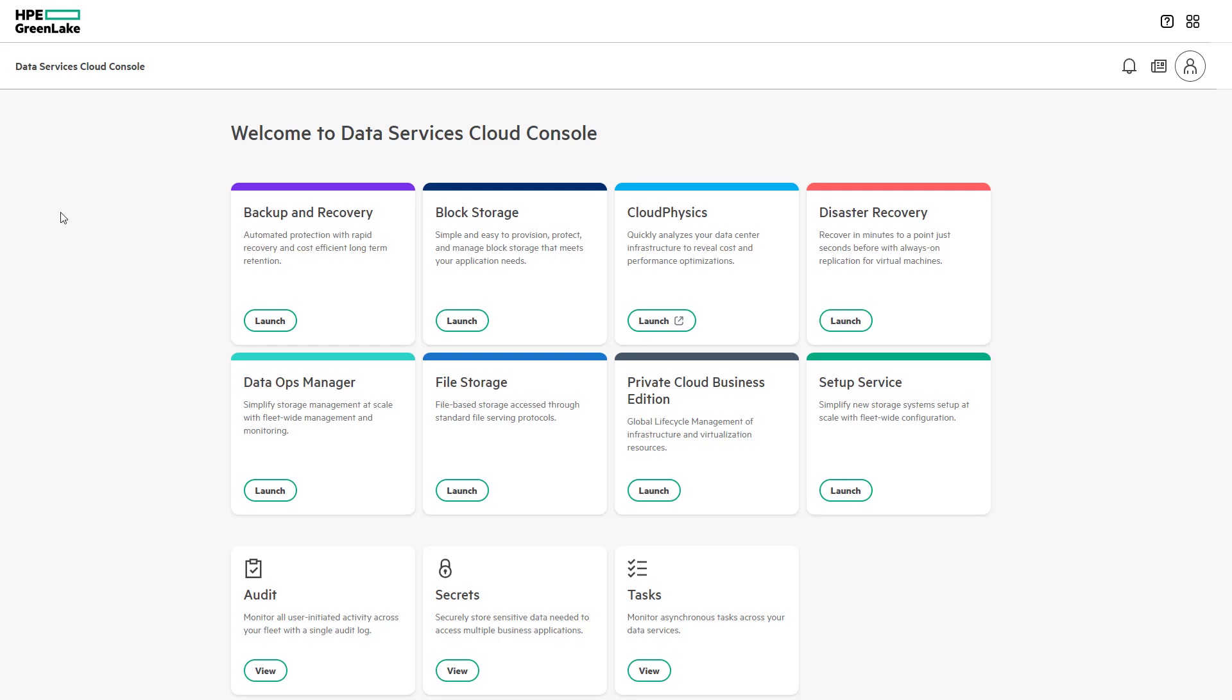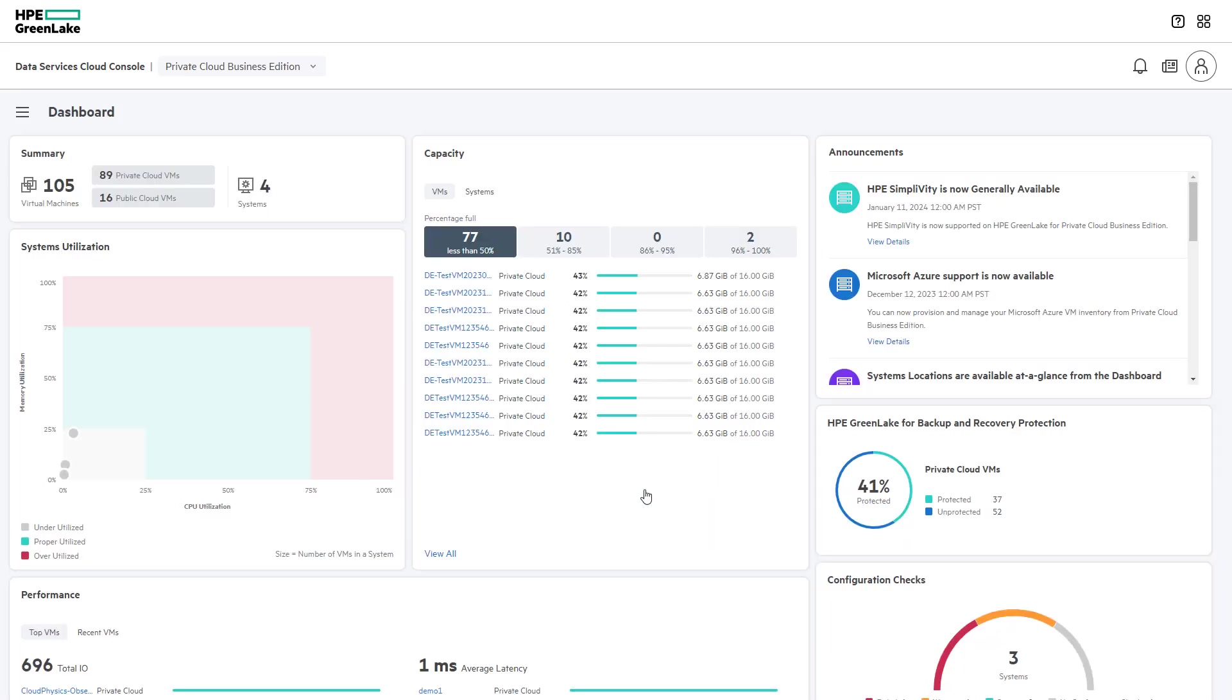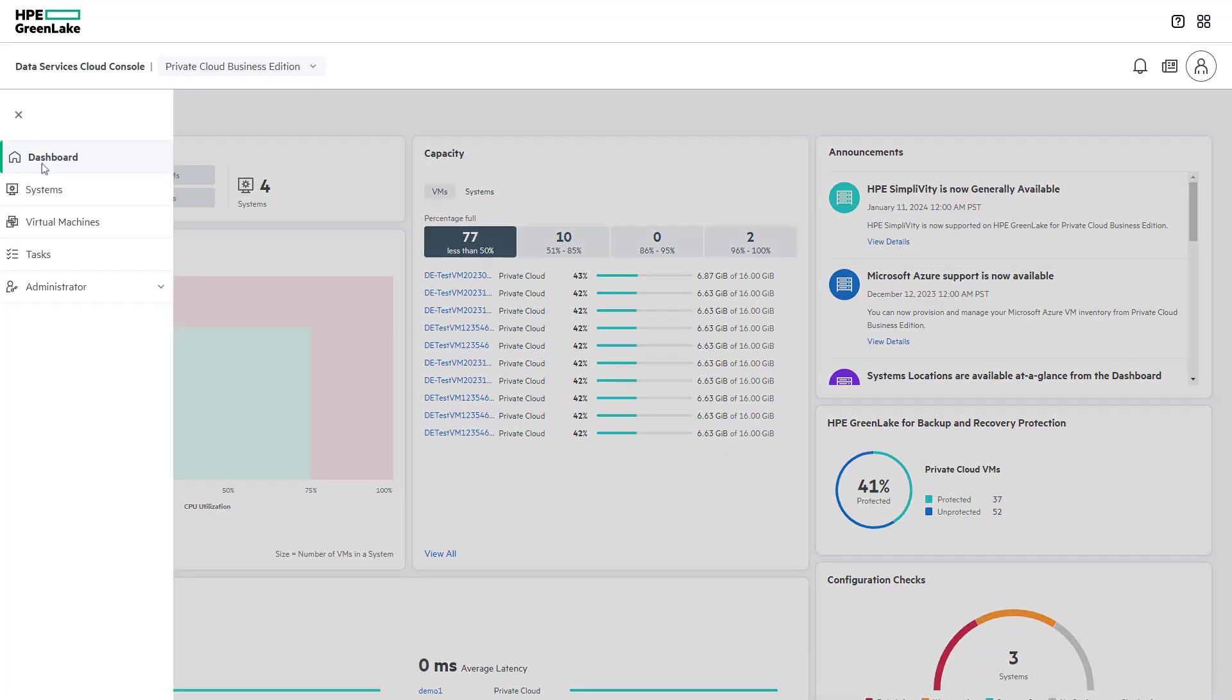Let's look at how simple it is to deploy on-premises virtual machines with HPE GreenLake for Private Cloud Business Edition. When launching Private Cloud Business Edition, users can easily navigate anywhere in the console by selecting the hamburger icon in the top-left corner.